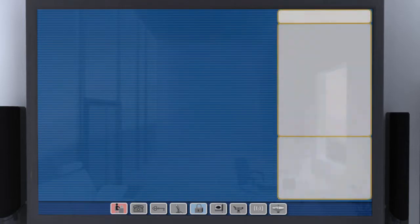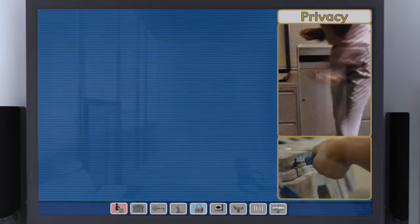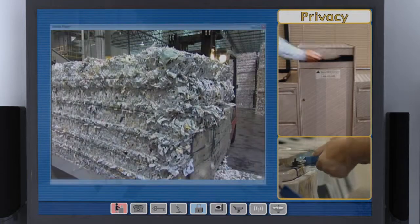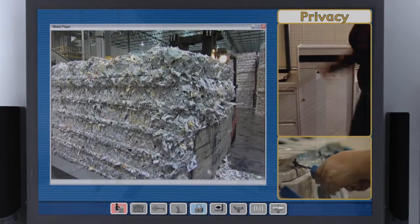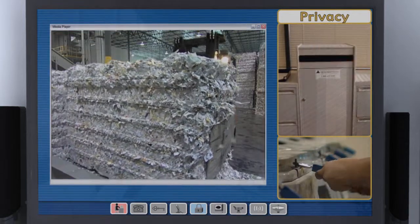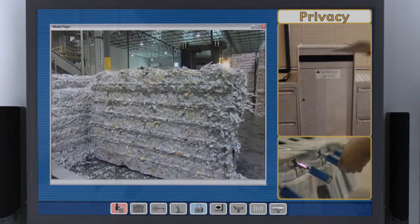And with a secure shredding program, the privacy of our records is safeguarded right up to the moment they are destroyed.